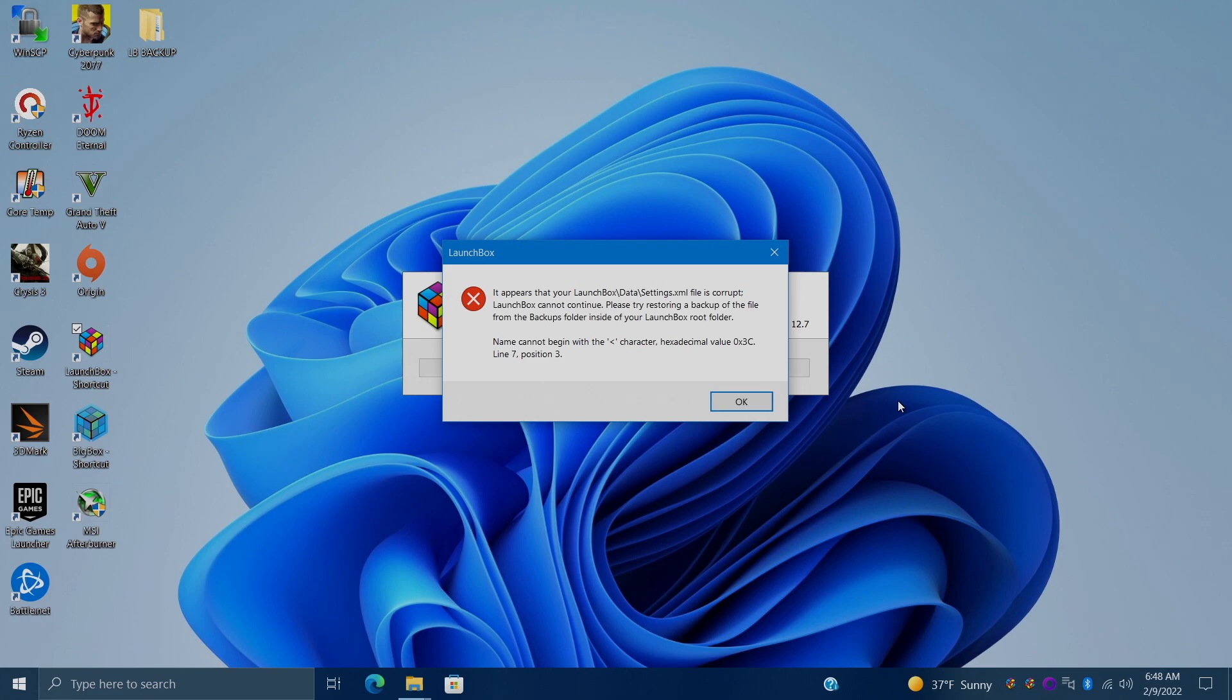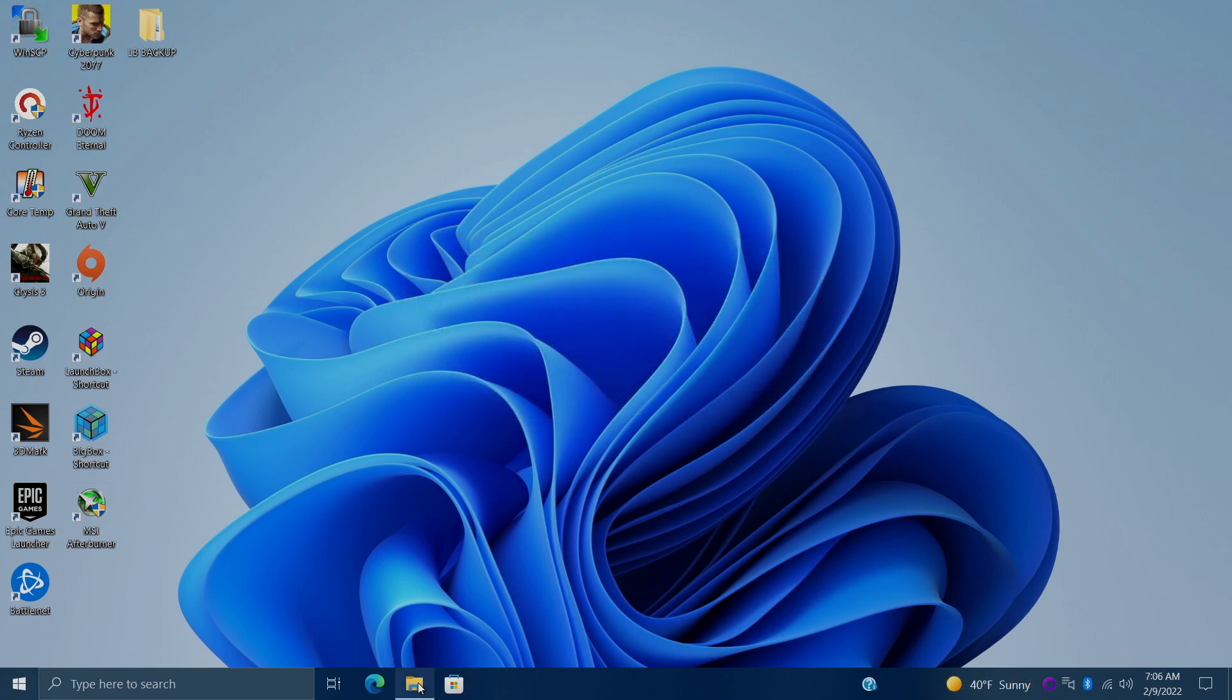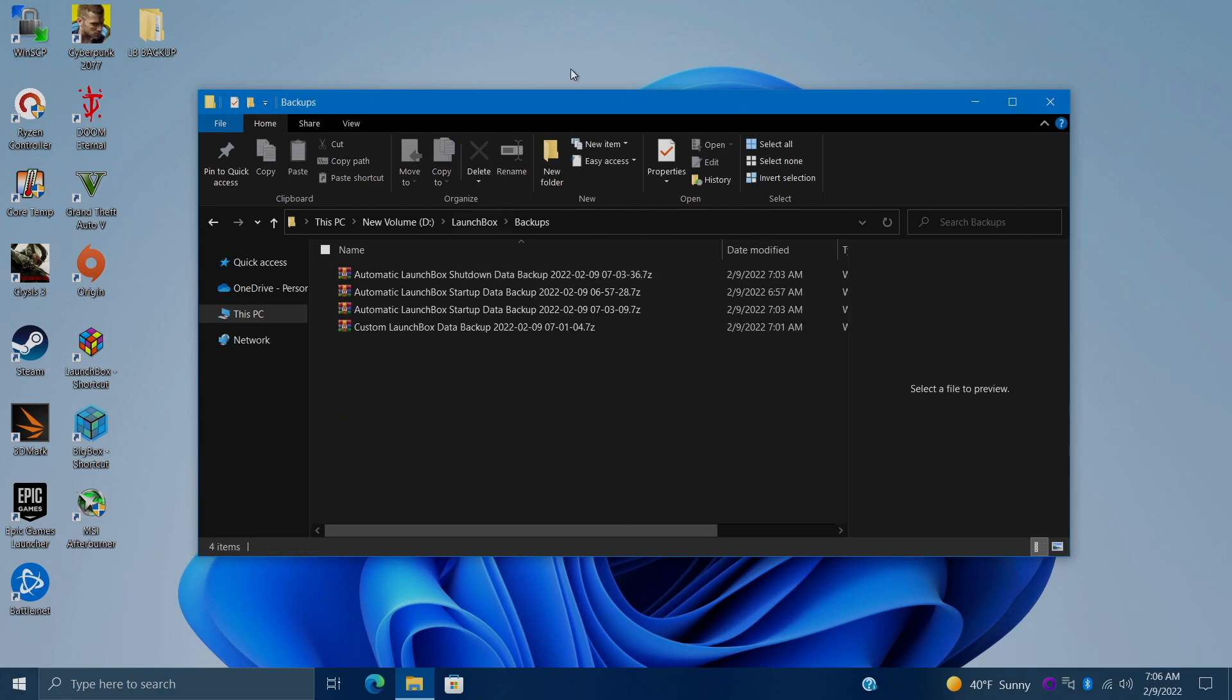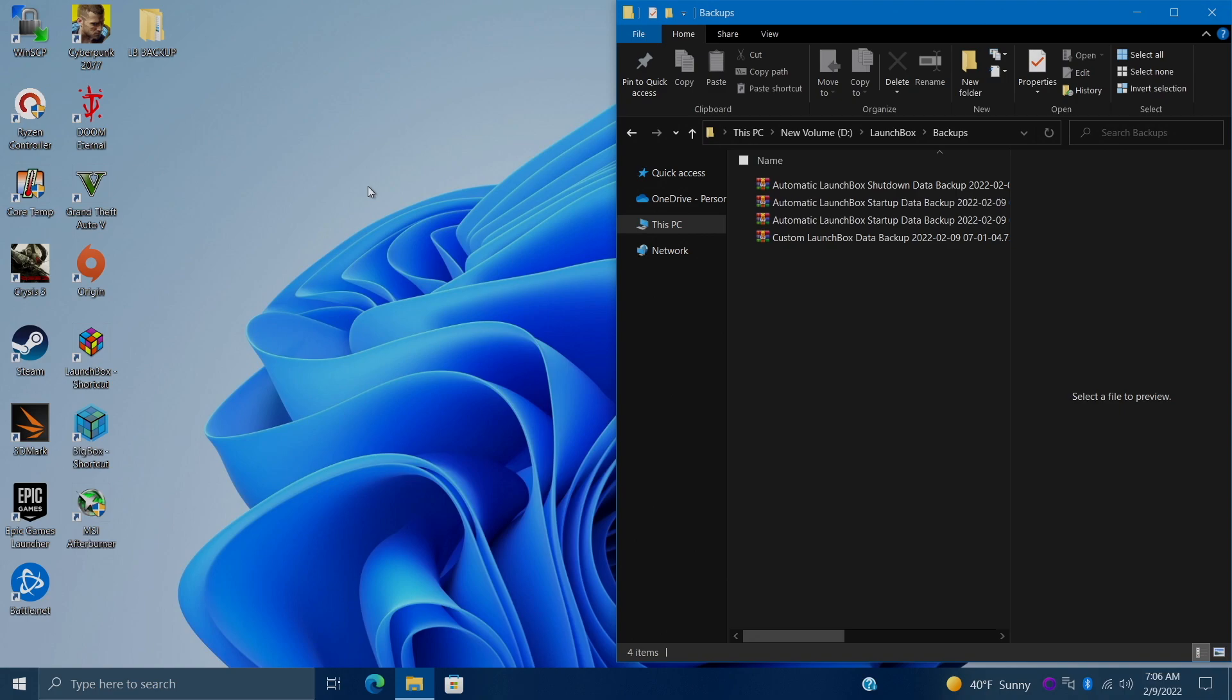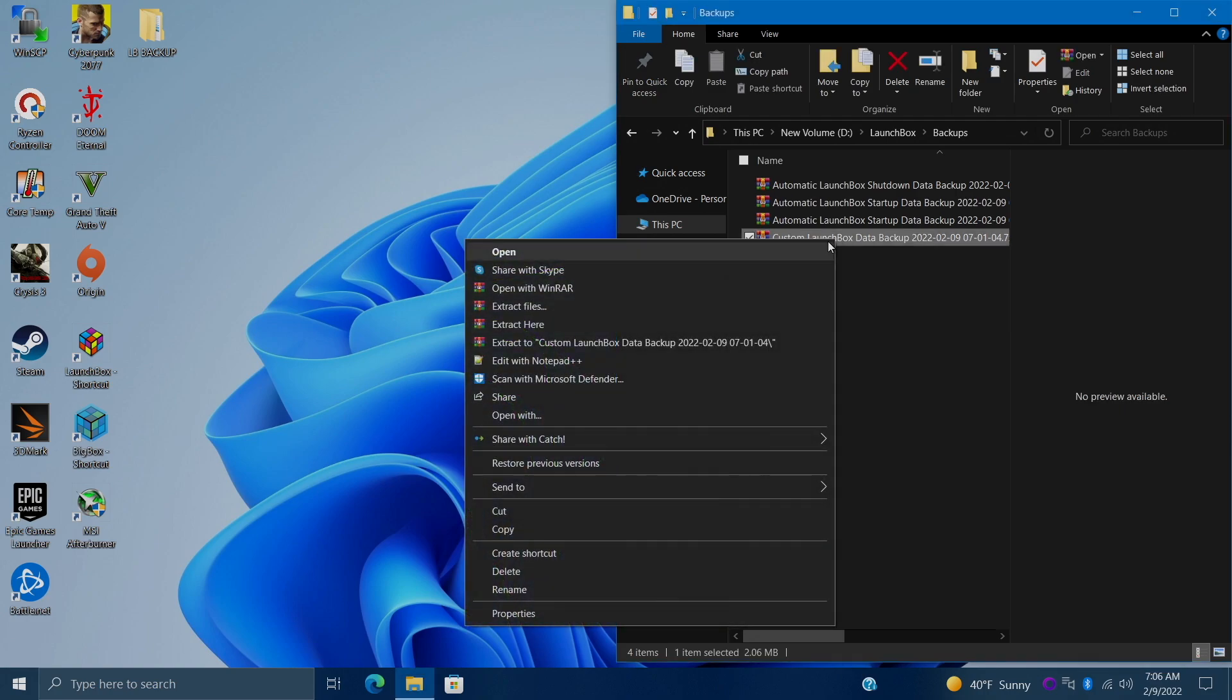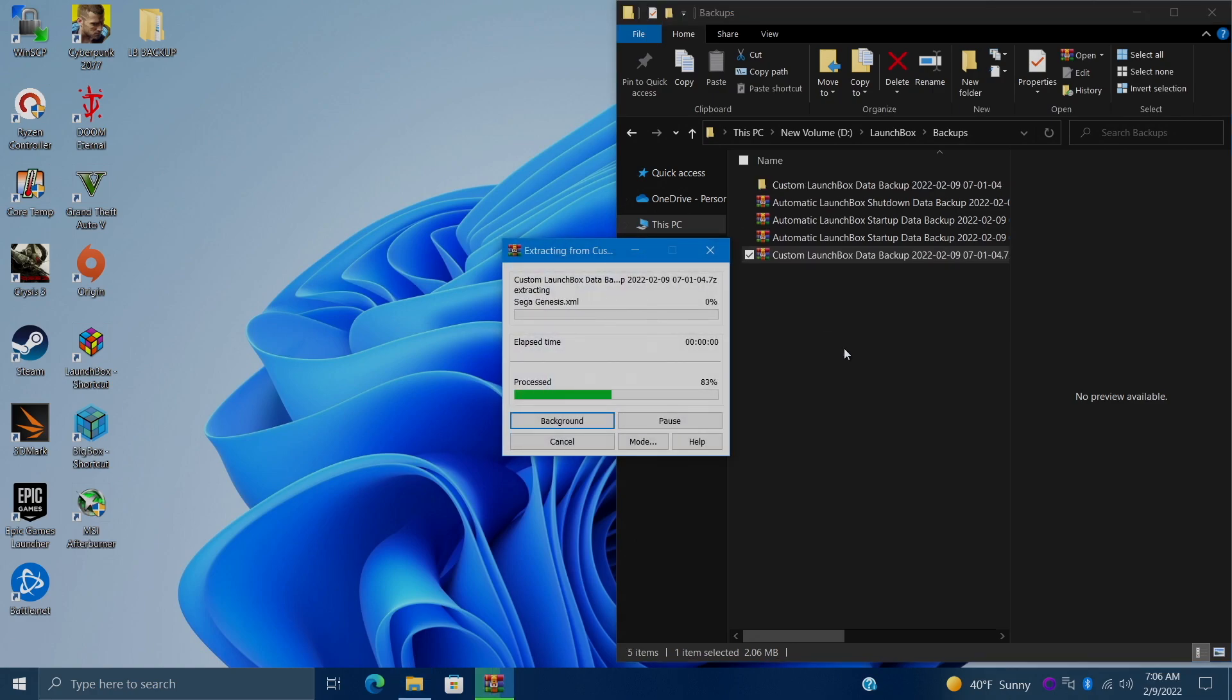And in order to manually restore from one of those backups we're going to head over to our LaunchBox installation directory, which is usually located on our C drive, users, username, launch box. From here we've got a backups folder and I'm going to go ahead and snap this over to the right hand side. So we've got our automatic backups and our custom backups. For this one I'm going to do my custom backup because I know it was working properly. I'm going to right click and I'm going to extract it to its own folder.